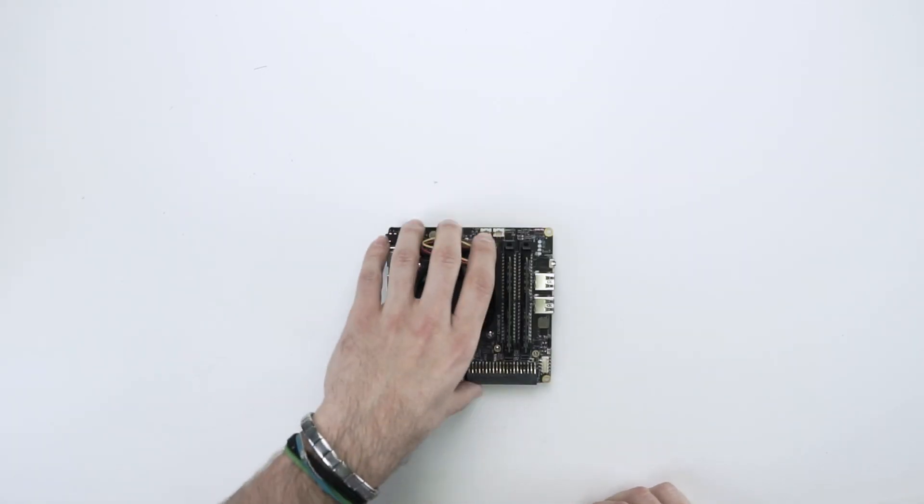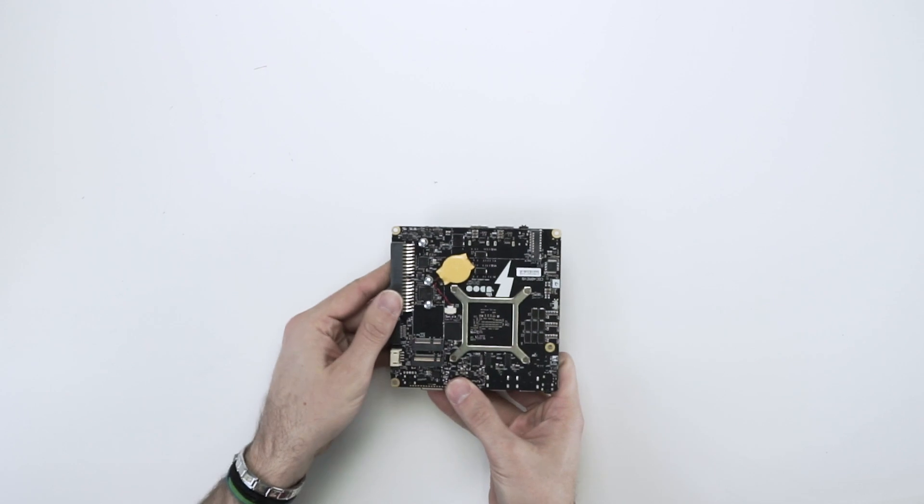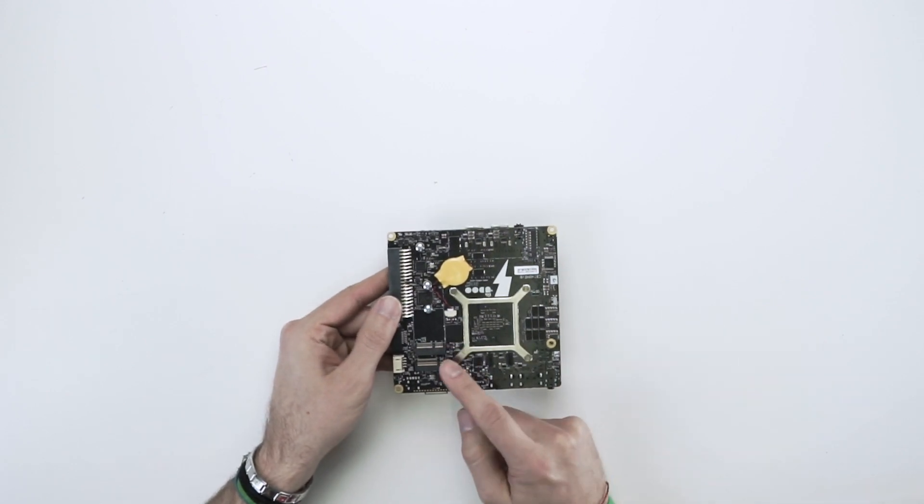Then turn the Yudu Bolt upside down. It's time to add the Wi-Fi module and the M.2 SSD.